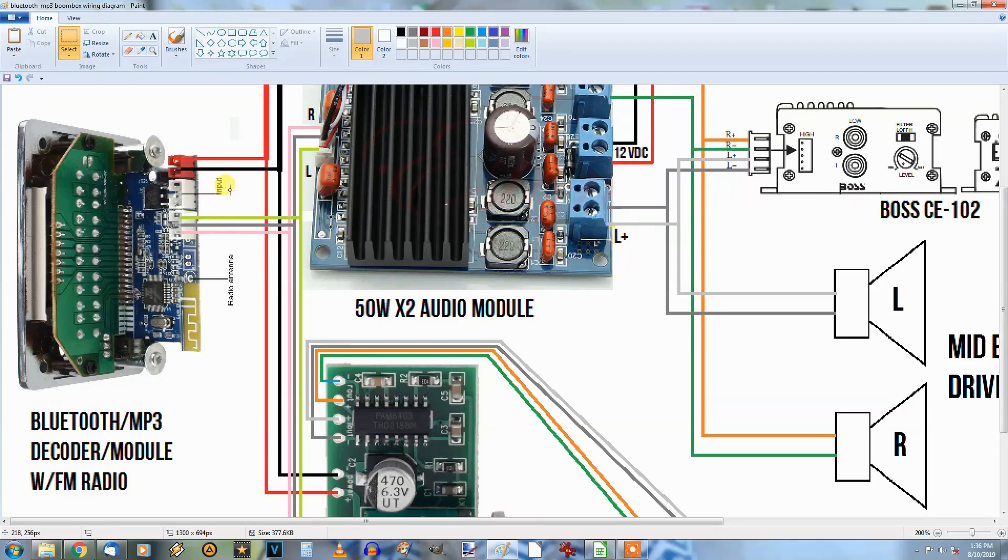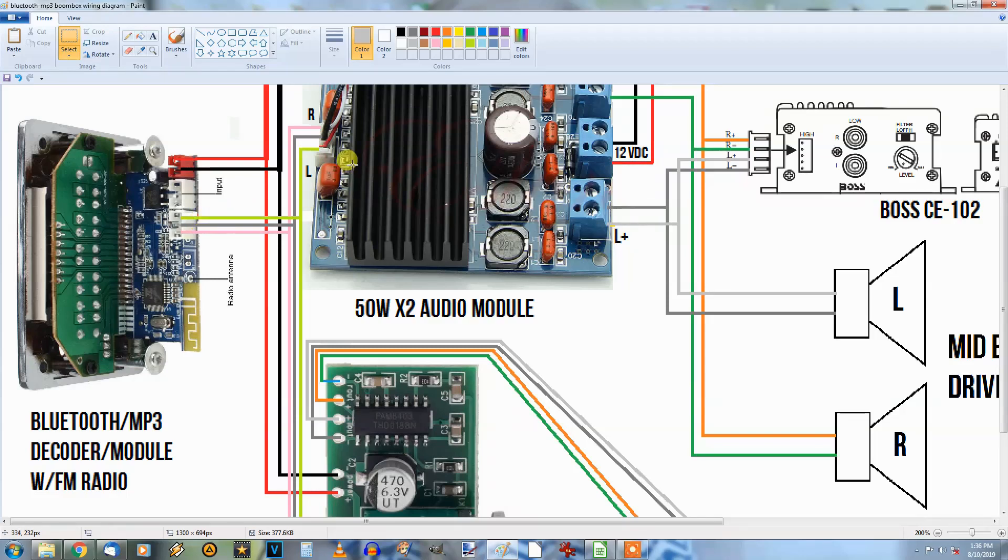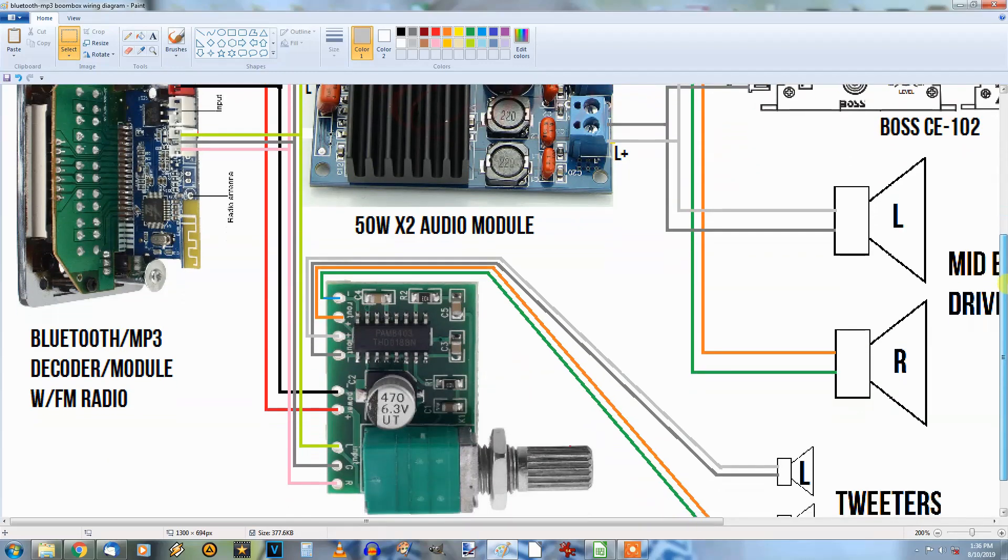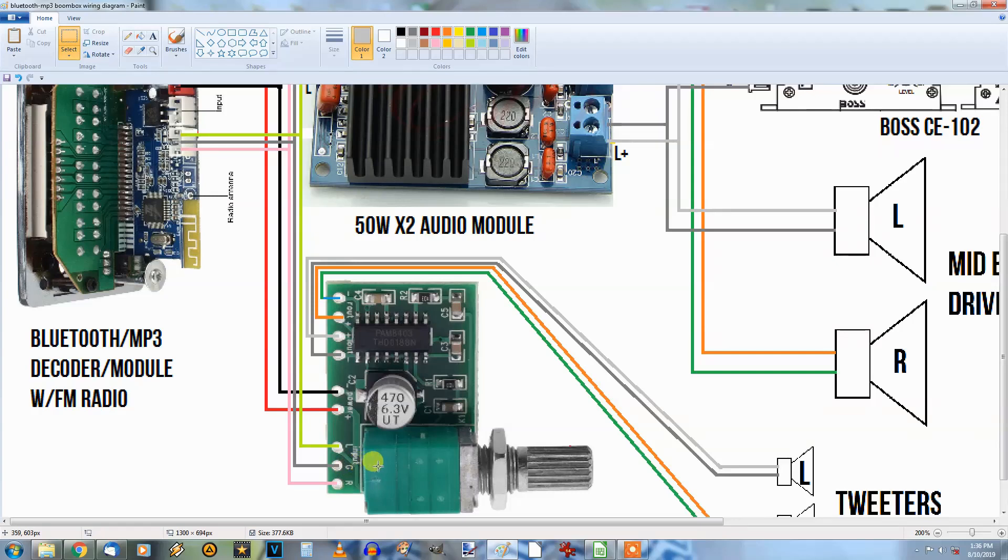The output of the MP3 Bluetooth decoder goes to both of these amp modules. You can see the right and left inputs there. Down here, same thing, you got the left and right inputs down here for the little PAM 8403 amp, and that will power the tweeters.